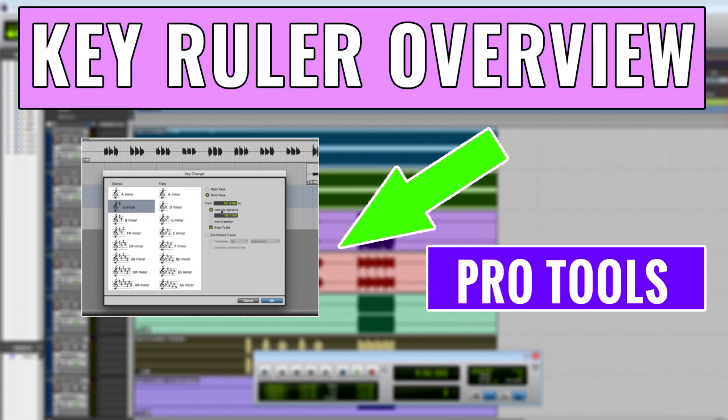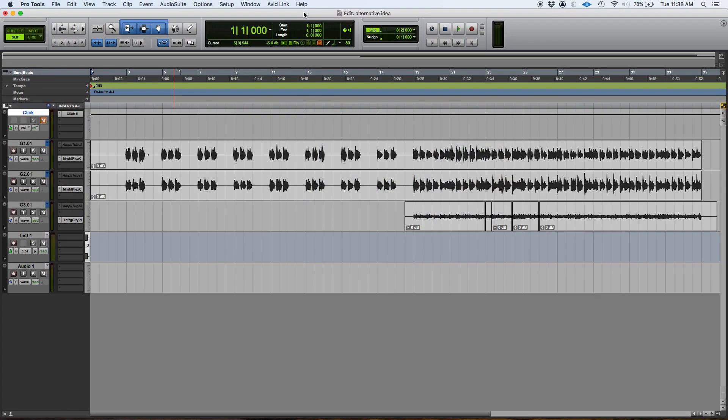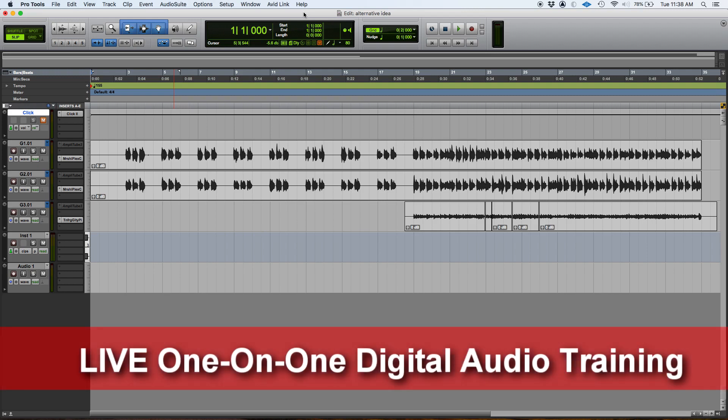Hey guys, this is Henry from Obedia PC Audio Labs. Again today we're gonna keep working with our rulers in Pro Tools. Today's ruler, the one we're gonna be explaining, is the key ruler. So what are the keys?